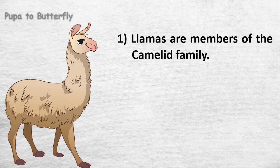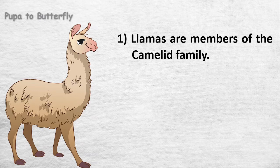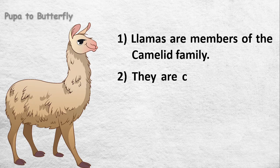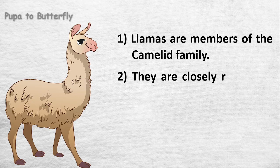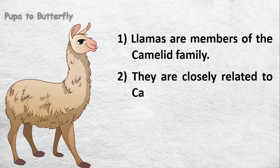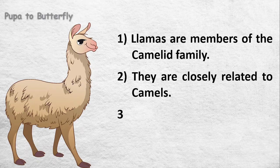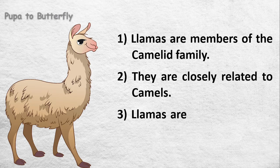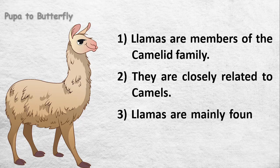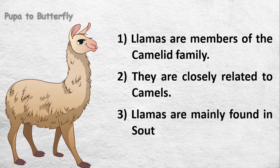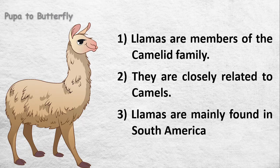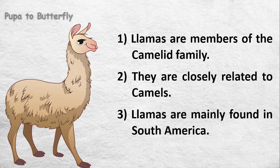Llamas are members of the camelid family. They are closely related to camels. Llamas are mainly found in South America.